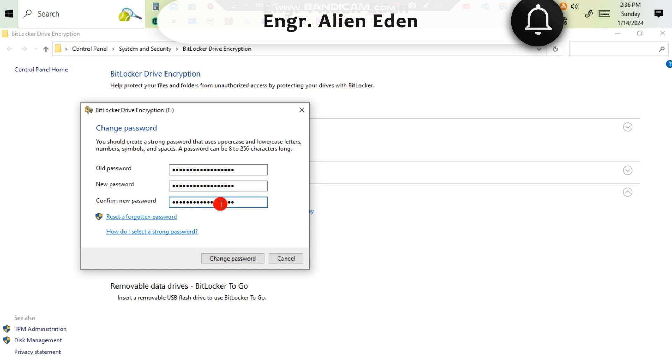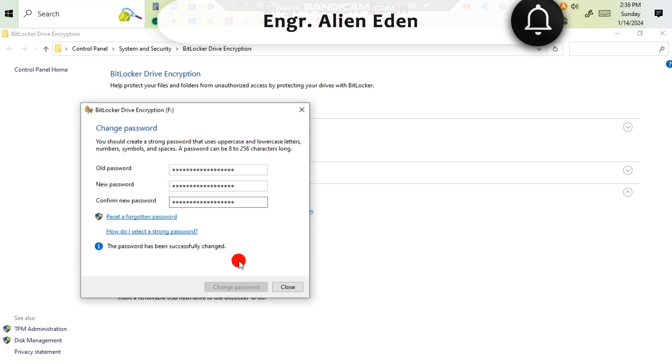After confirming the new password, you have to click change password. Notice that the password has been successfully changed.